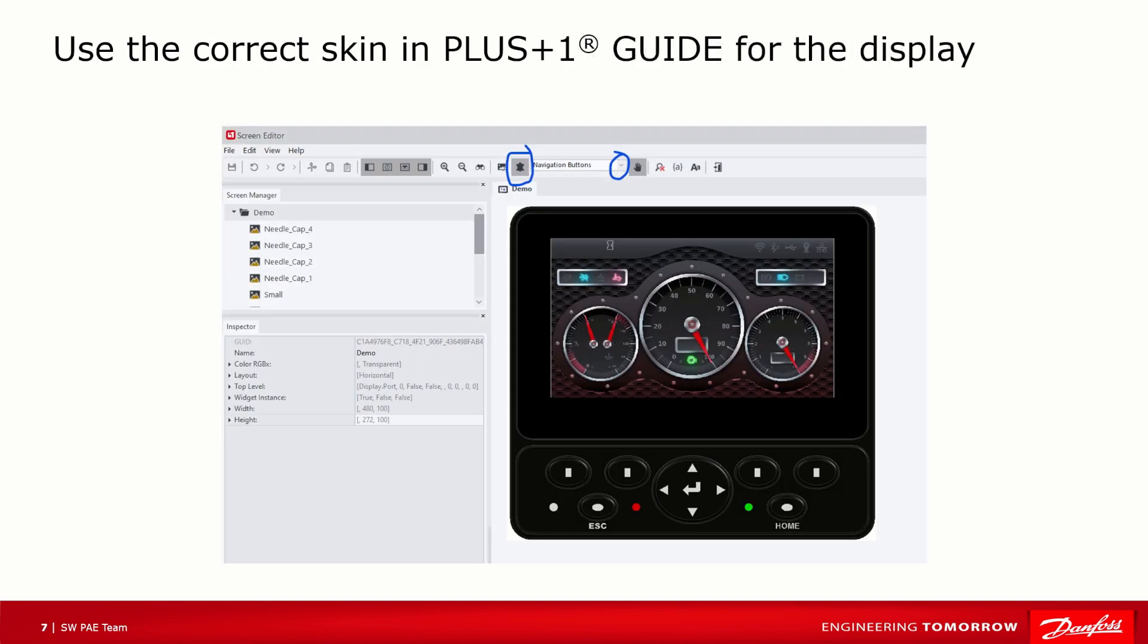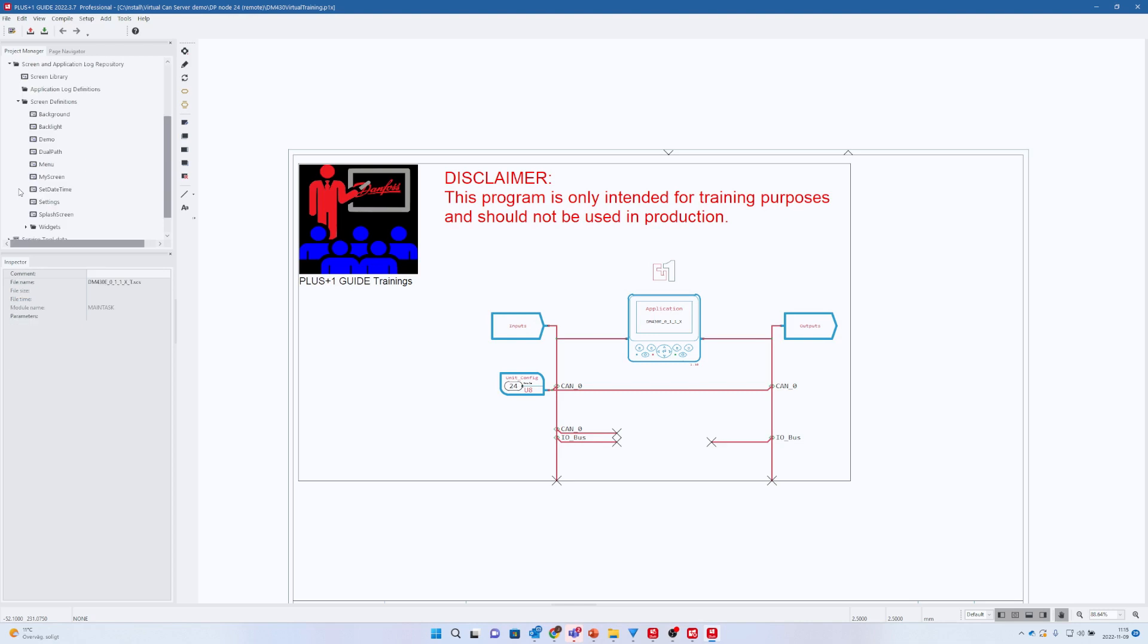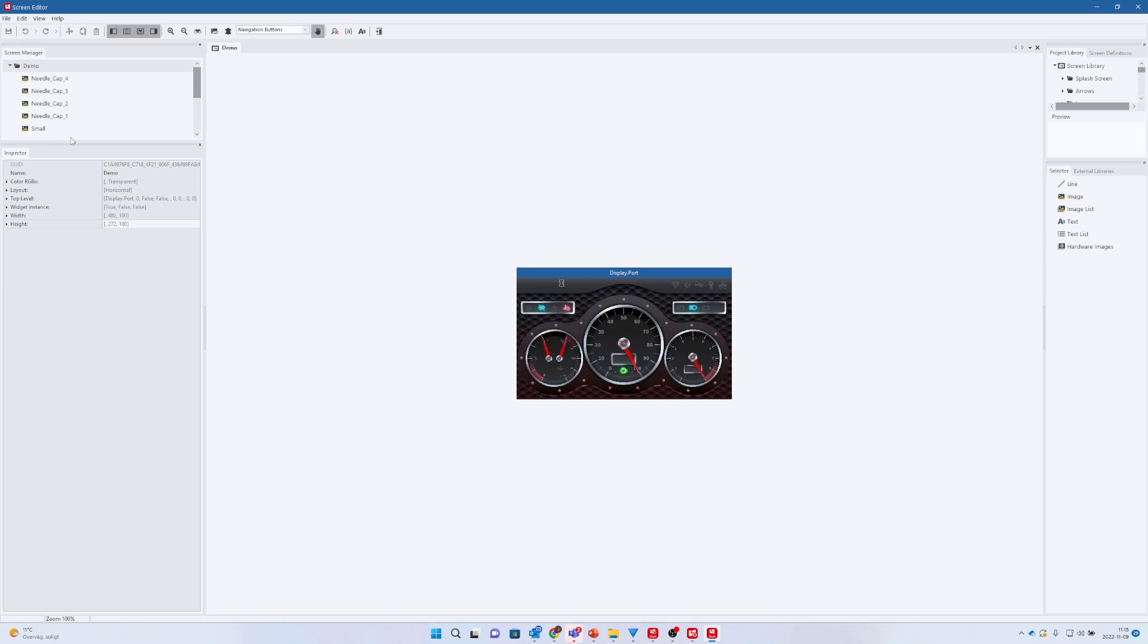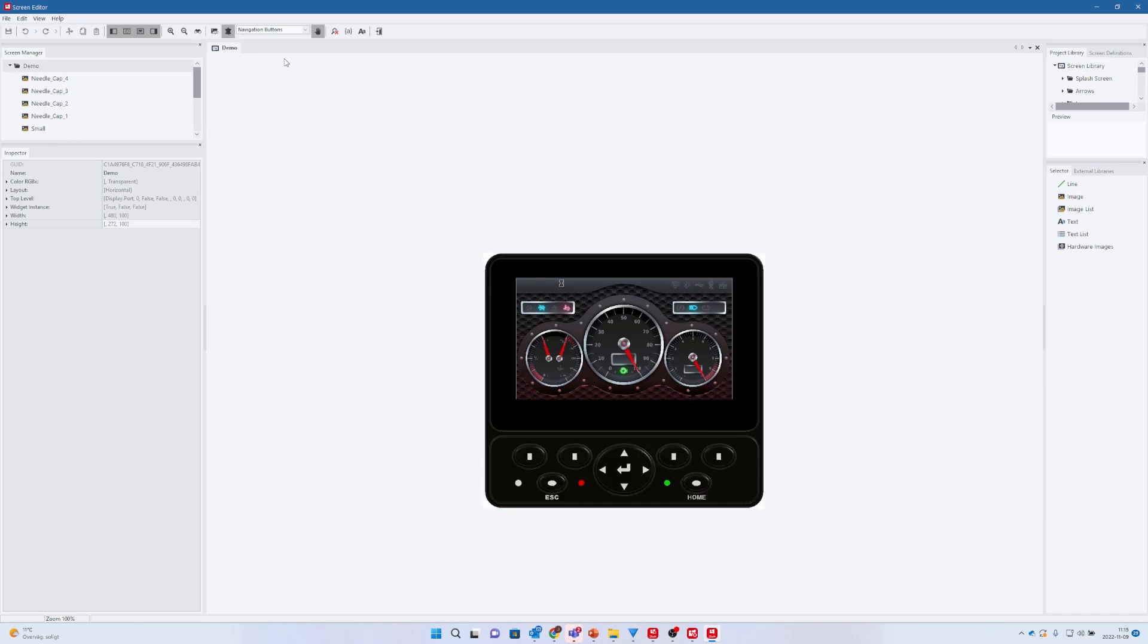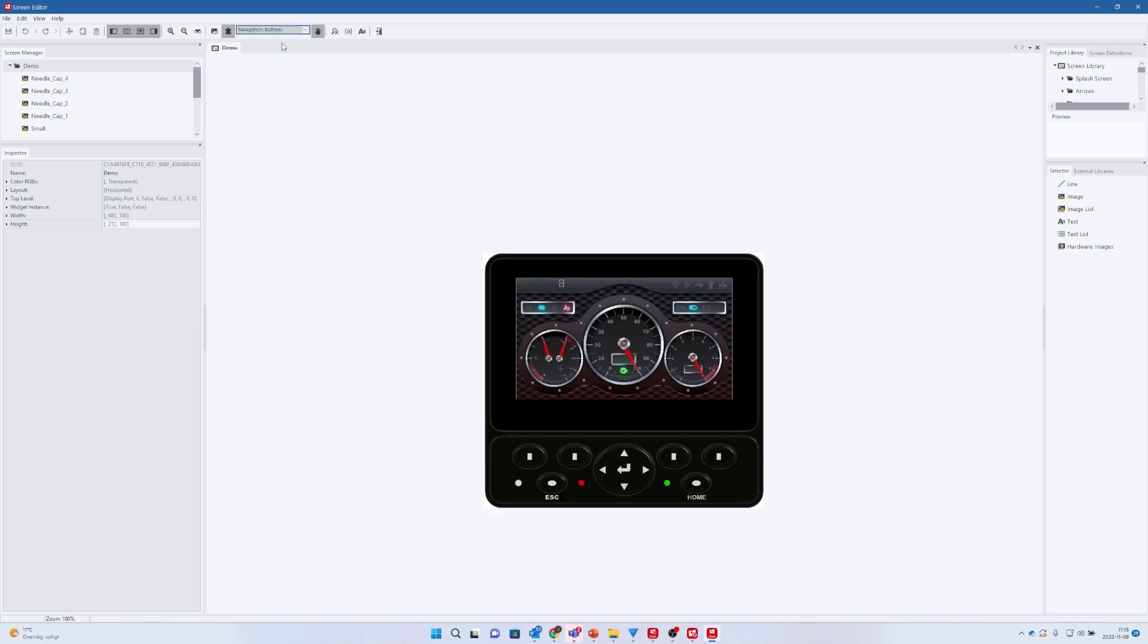Let's open up the Dual Path application in PLUS+1 Guide. I already now want to highlight an important setting for the display in the screen editor. For the visual part, this setting is crucial, but for the physical part it's not so important. Double-click on any one of the screen definitions to open up the screen editor, then select Skin and then select the proper skin layout. In this case, the navigation buttons. It is important to choose the correct design as we now in virtual mode have input signals on the buttons.